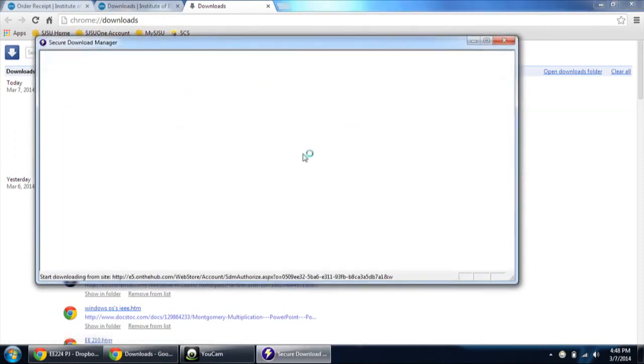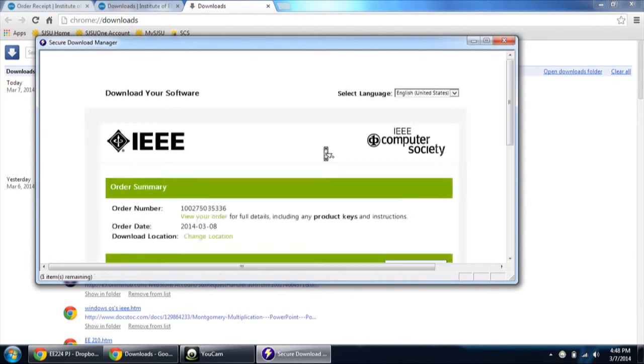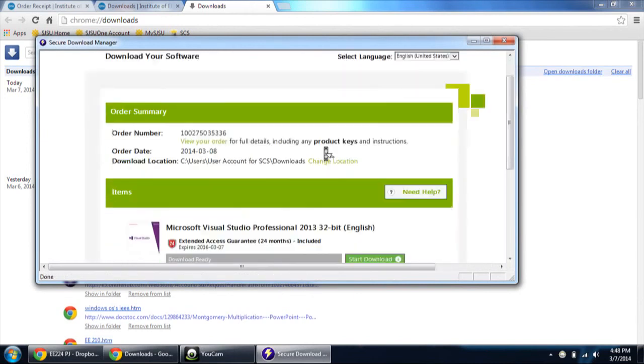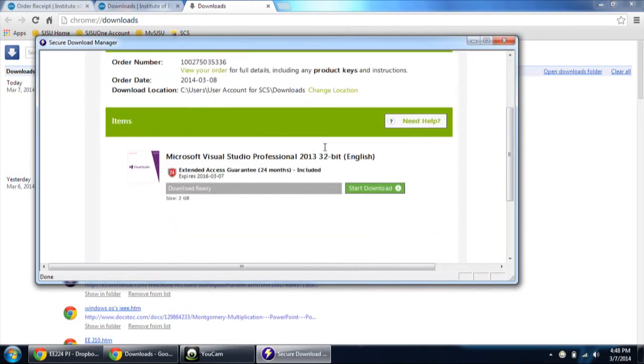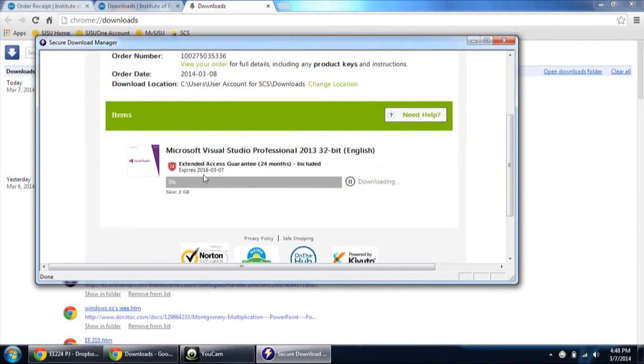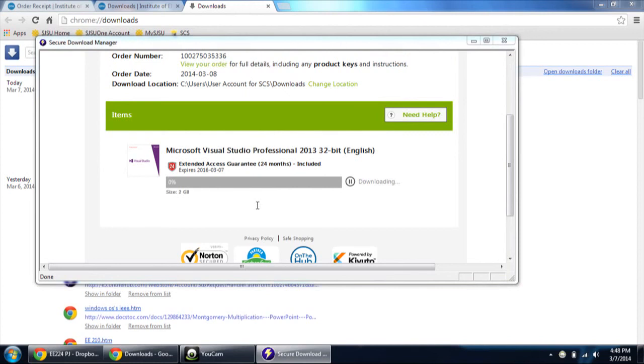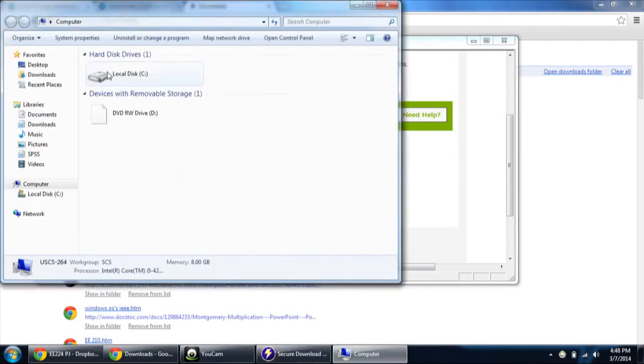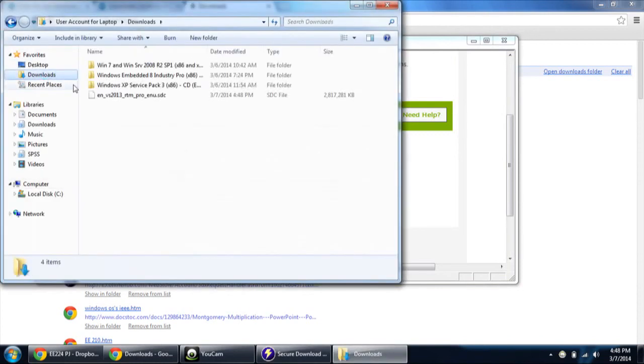And a window should pop up with the items which you have added onto the cart. Yeah, here it is. So just click start download and it will be downloaded. And the location would be in the downloads folder after opening My Computer or else the Windows tab. That's all.